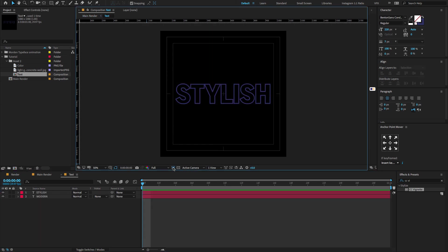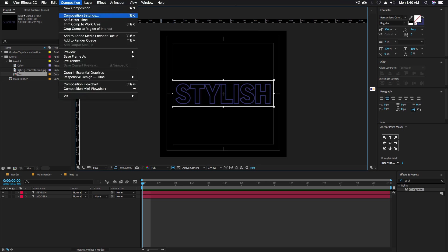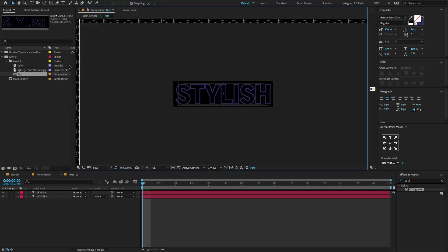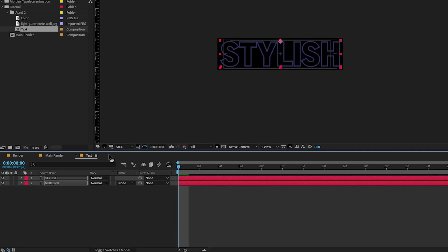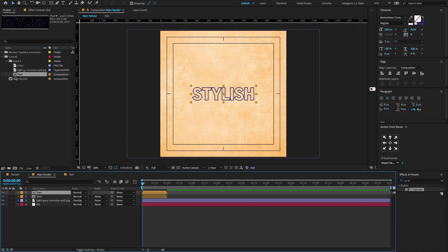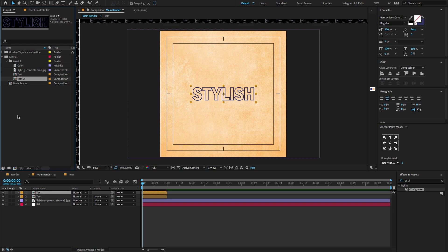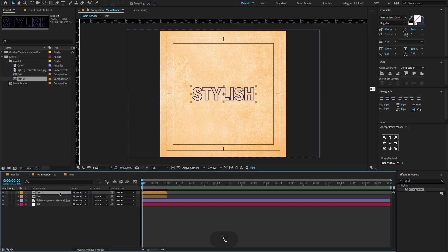Now double click on the text composition and select the region of interest tool. This is a very interesting tool — it allows you to create a box around a specific area in the frame. In composition settings, you can change the crop composition to region of interest. Now go to the main composition, select the text composition layer, hold Ctrl or Cmd+D to duplicate the layer, and again go to the project panel. Select the text composition, hold Ctrl or Cmd+D to duplicate it, and make sure to rename the layer. Now select both text compositions, and hold Alt and drag and drop on the timeline to replace the composition.